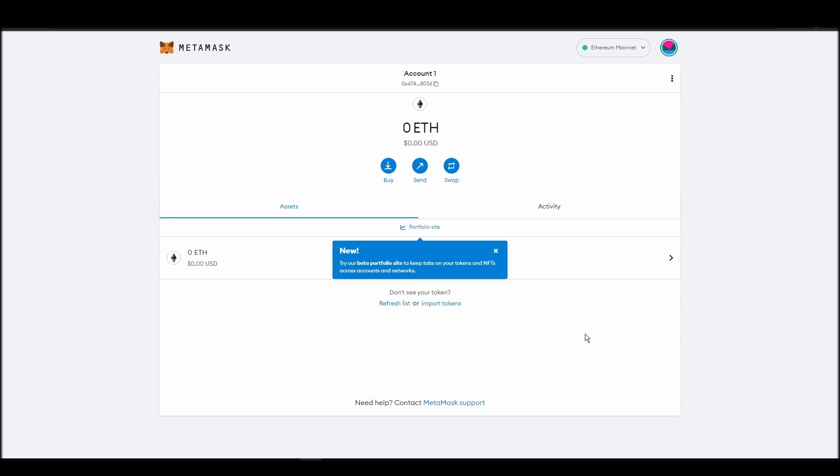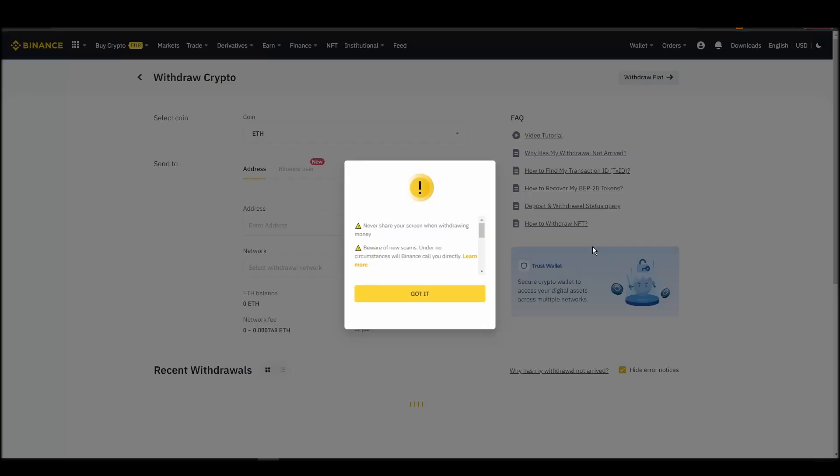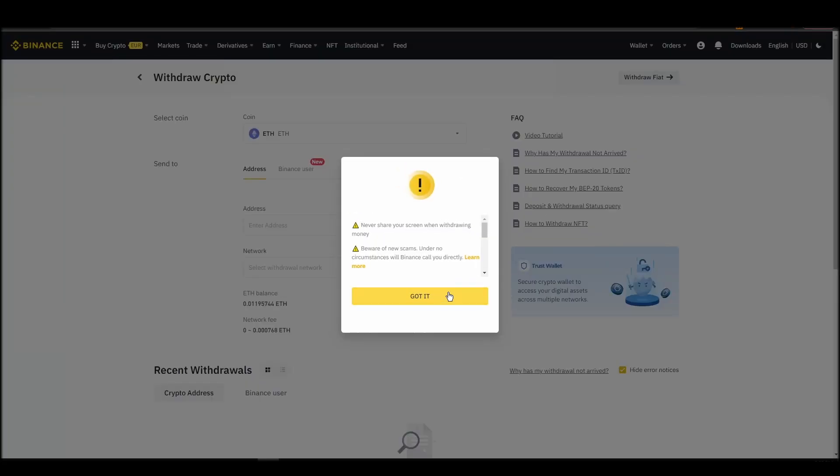Now it's time to transfer your precious ETH from the crypto exchange straight to your MetaMask wallet. The process should be similar regardless of which platform you bought your ETH. Navigate to your exchange account, look for the send or withdraw option on the wallet page, and click on it.